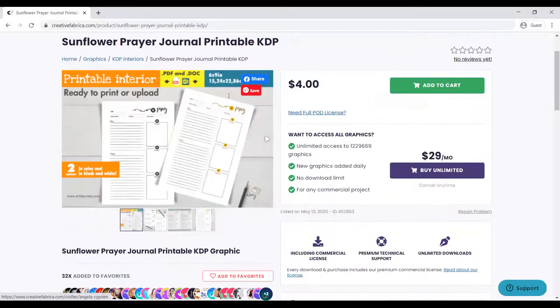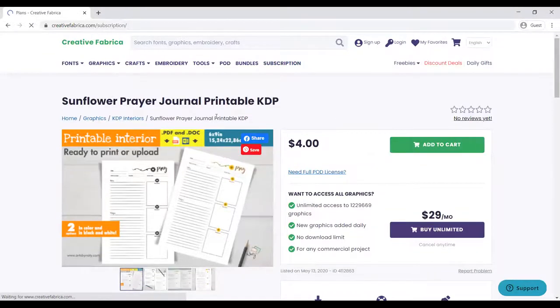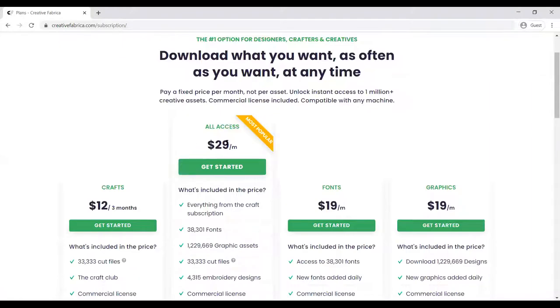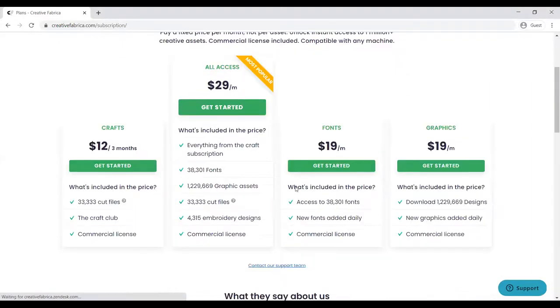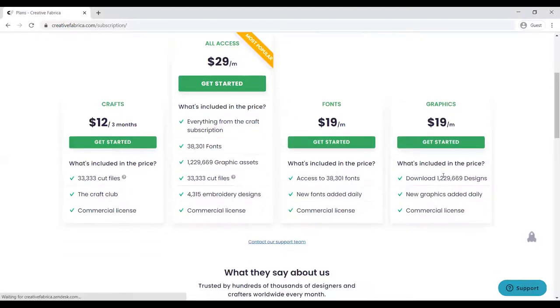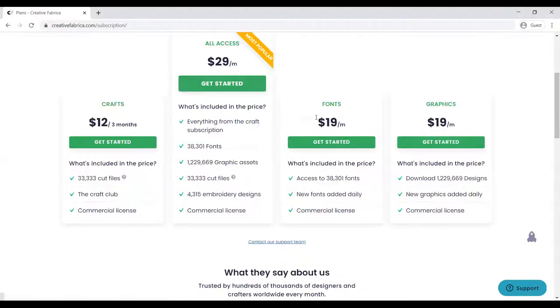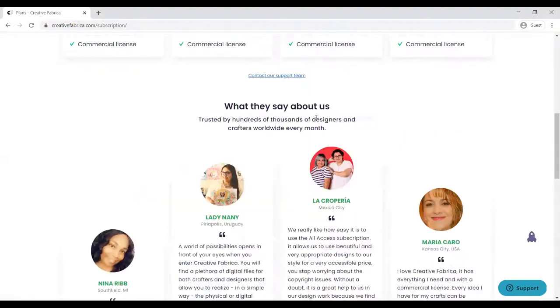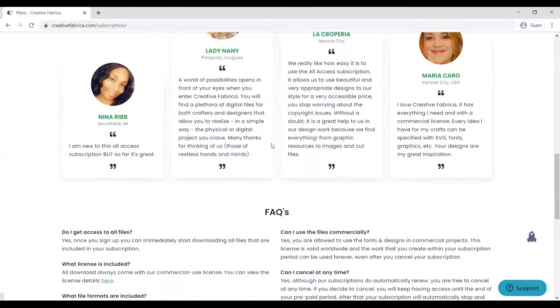These are the subscriptions. All access: you can get all access for $29. If you want only fonts, you can get $19 per month. Crafts: $12 per month. Graphics: $19 per month. I urge you to go for the $29 package which has a lot of downloads you can use for your projects. These are all the testimonials here.